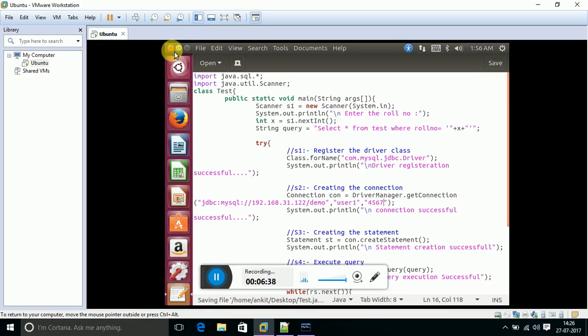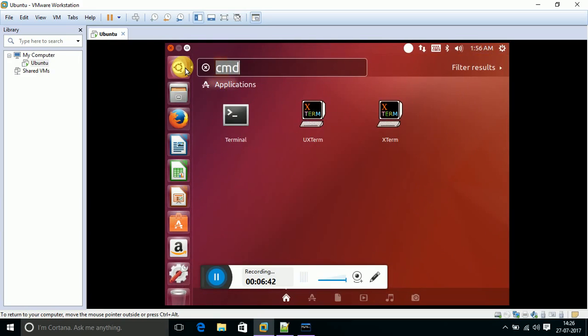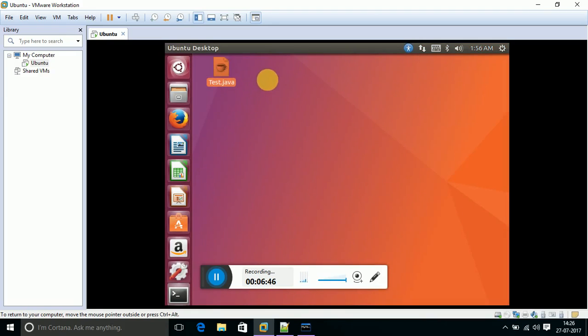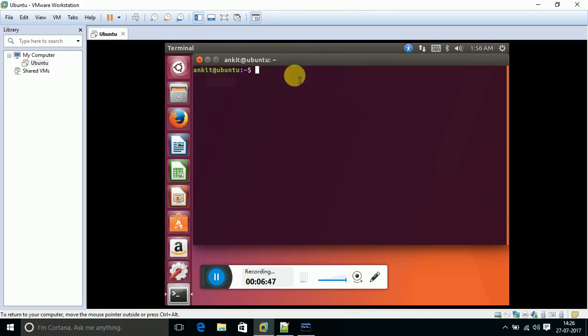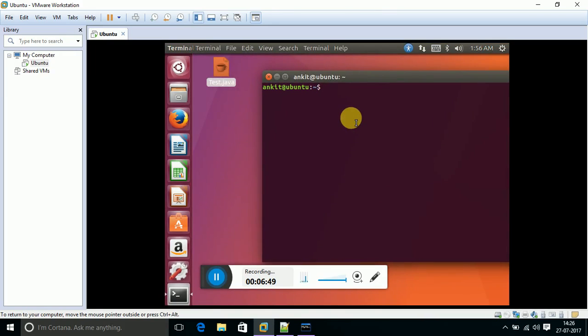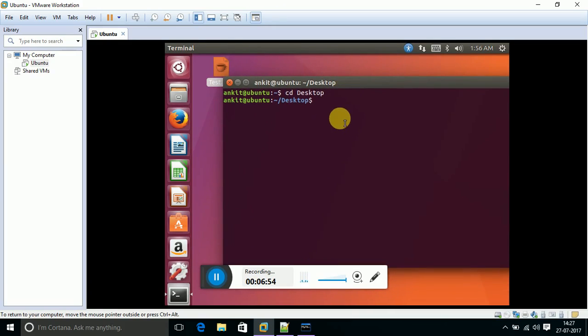Let's save this program and try to run this program. Opening the terminal. I have saved this program onto the desktop, shifting the control to desktop. Trying to compile this program.